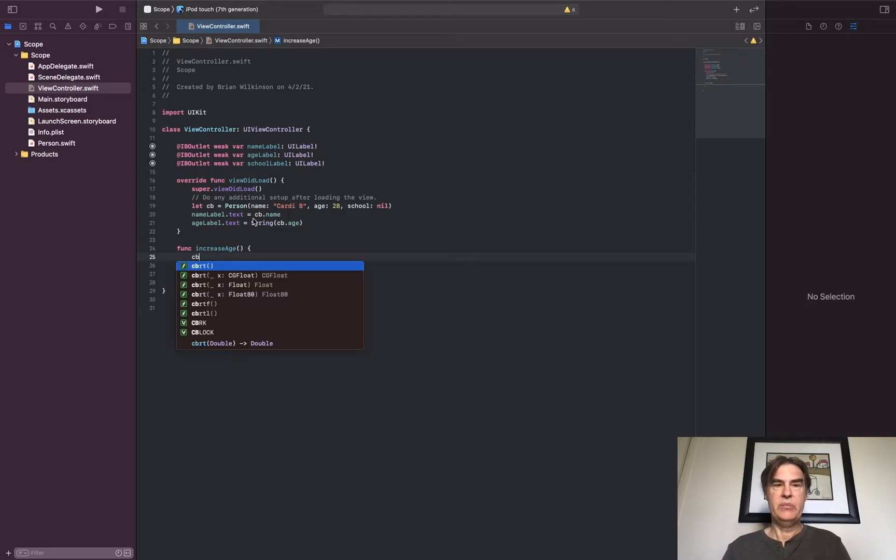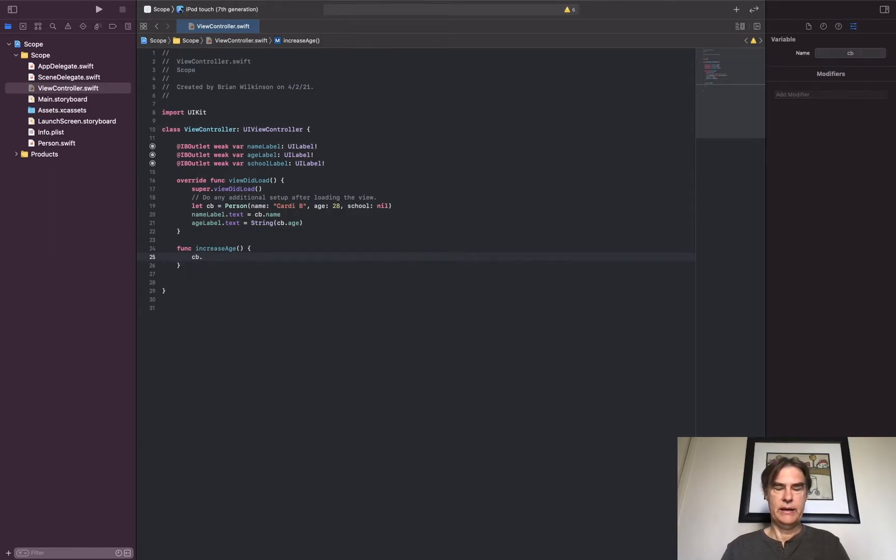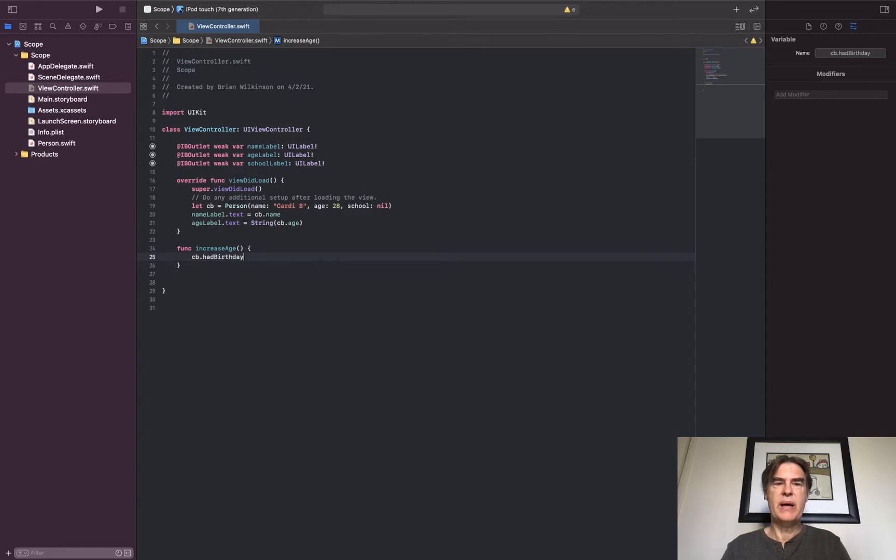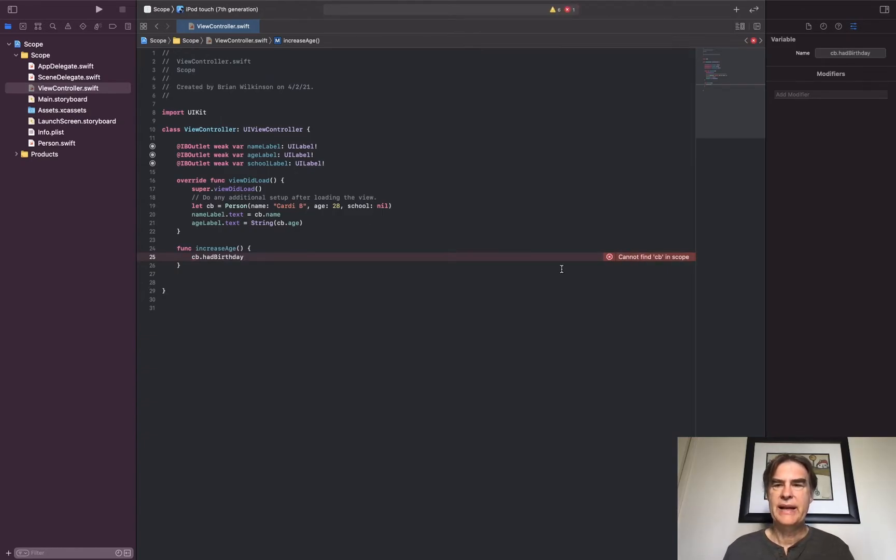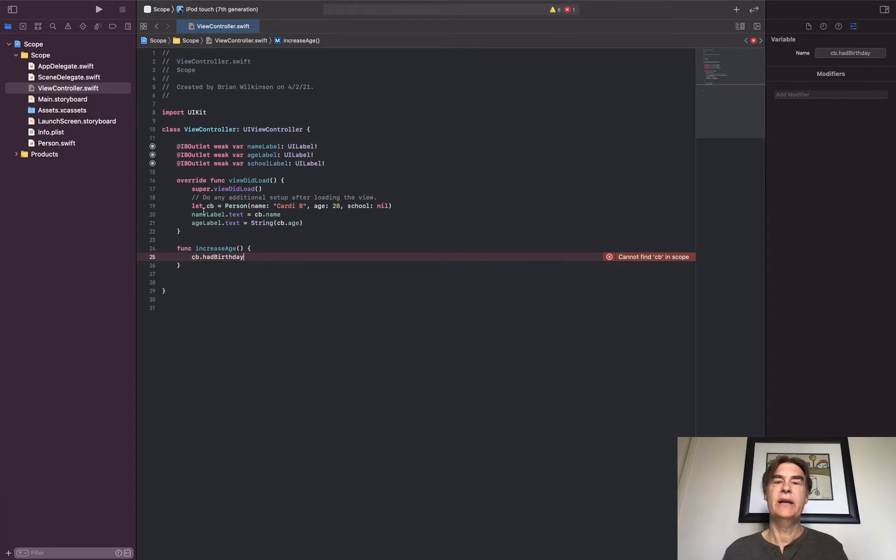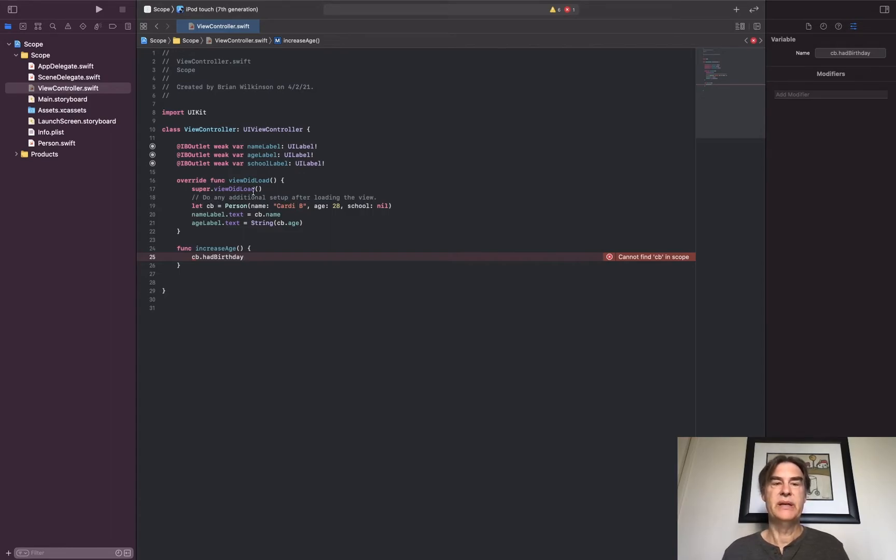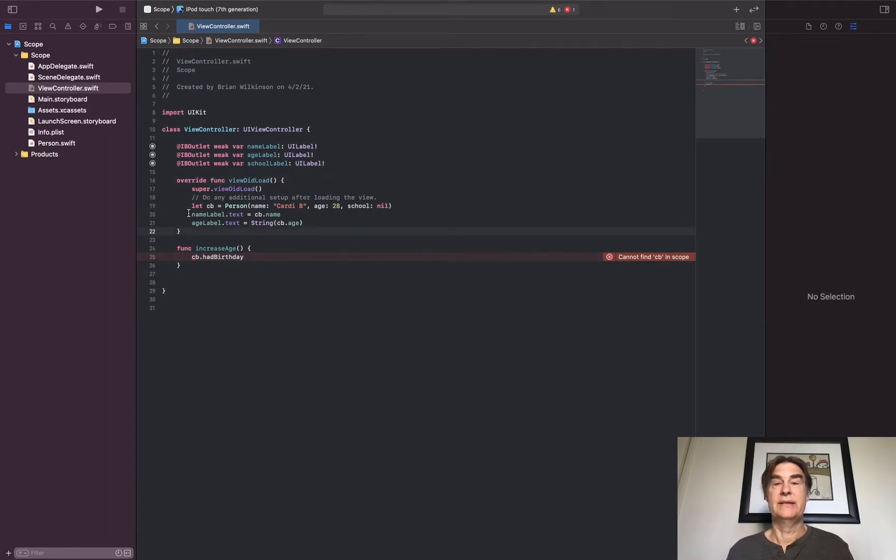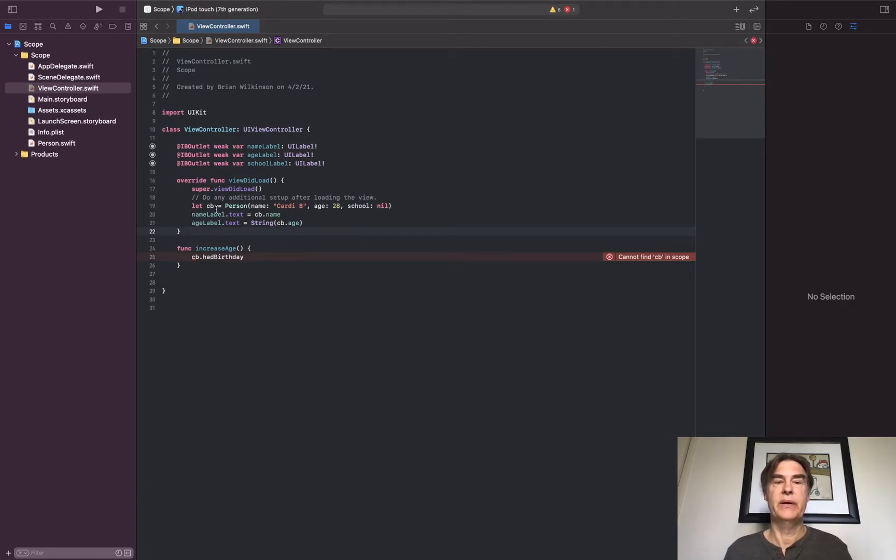So I'm going to go ahead and write CB.hadBirthday. Now usually it should be popping up right now, but I'm getting an error. It says cannot find CB in scope, and what that means is I defined CB inside viewDidLoad, so the scope of CB is within these two curly braces.